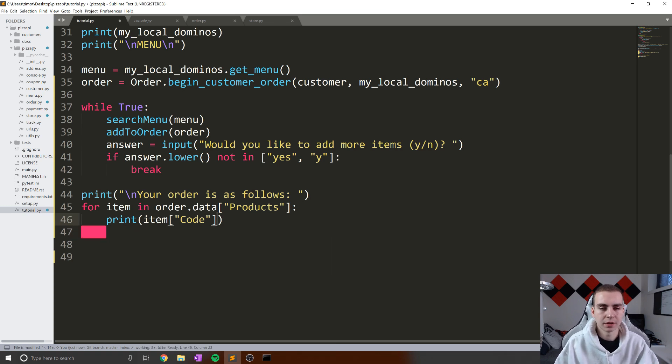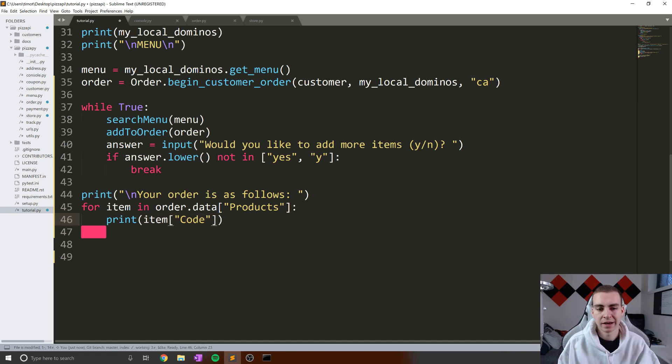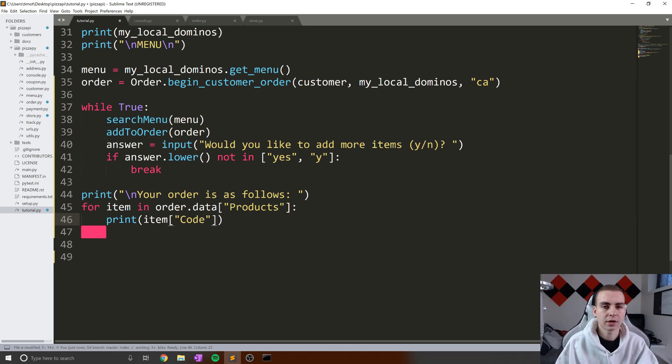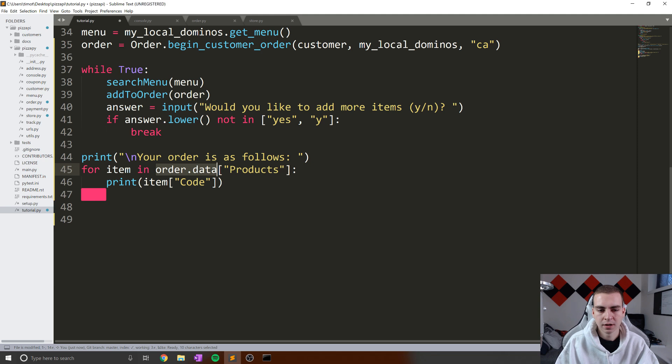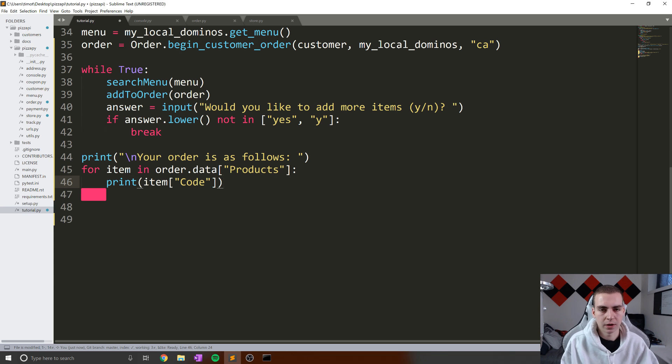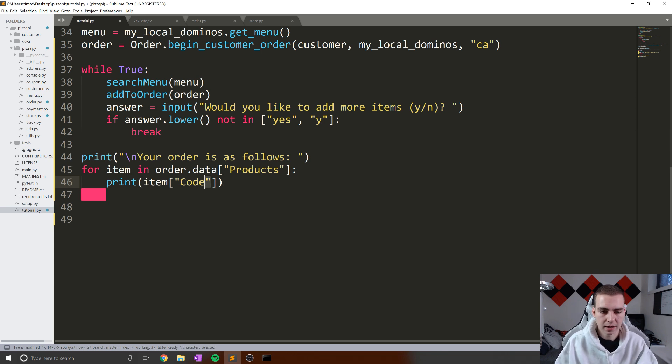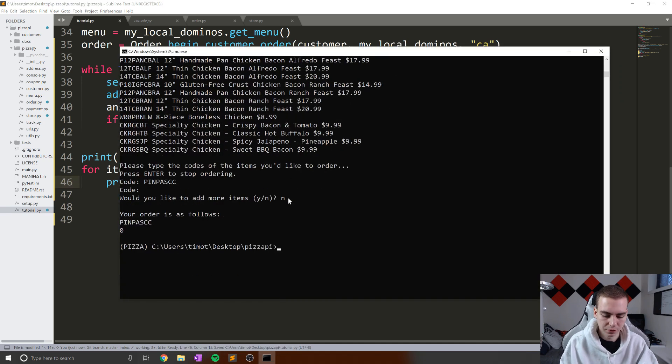Now, what I want to do is display not only what the code of a specific item is, but I'd like to show the name of that item as well as how much that item costs. So to do that, what we need to do is look at all of the information we have about a specific item. So I kind of whizzed through this in the last video, but essentially what we've done here is we said for item in order.data products. Now products stores all of the specific items that we've added into our order, and all of those items have some information associated with them, like for example, a code. So let's just print out the item, which we actually ended up doing in the previous one.